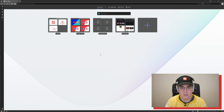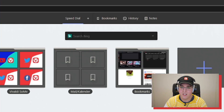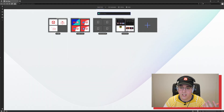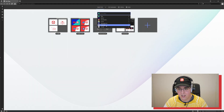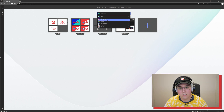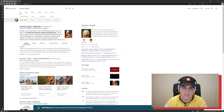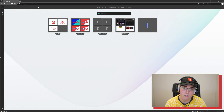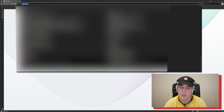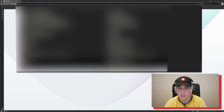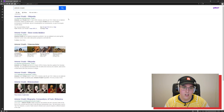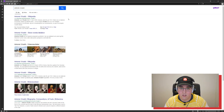The next Easter egg is search engines. On my start page it says 'search Bing' — that's my primary search engine. I can click the Bing icon and switch to options like Yahoo, DuckDuckGo, and so on. But you can also go straight to the search bar and type a shortcut: 'Y' and space to use Yahoo and search for Antonio Vivaldi.